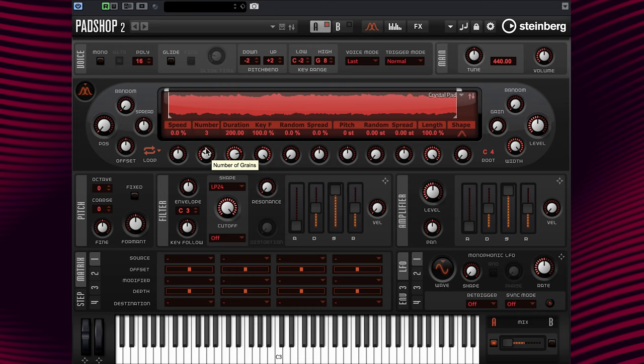To fix this, we can go to Position and change the setting to 50%. This change makes the position start time in the middle of the sample. See it?